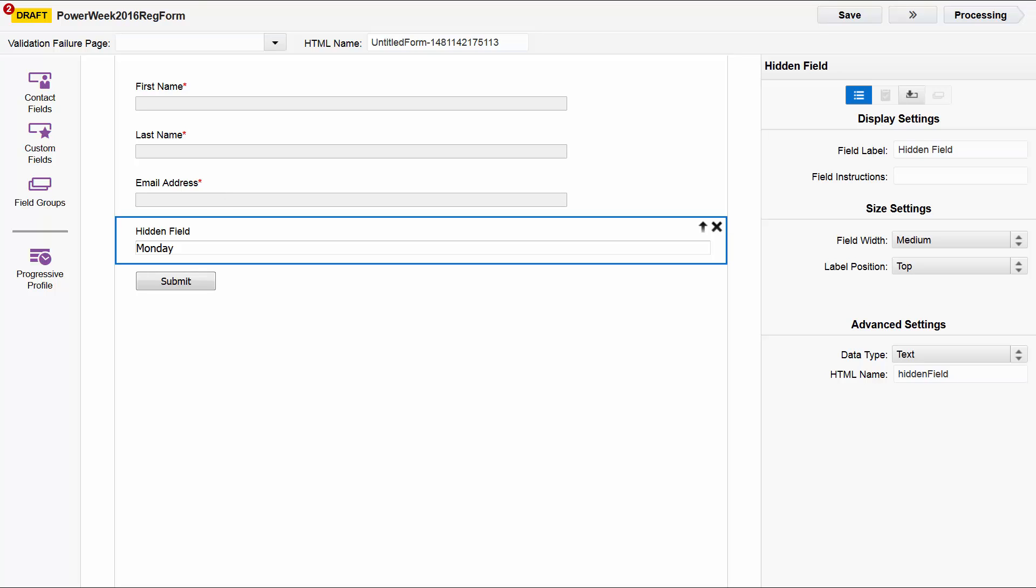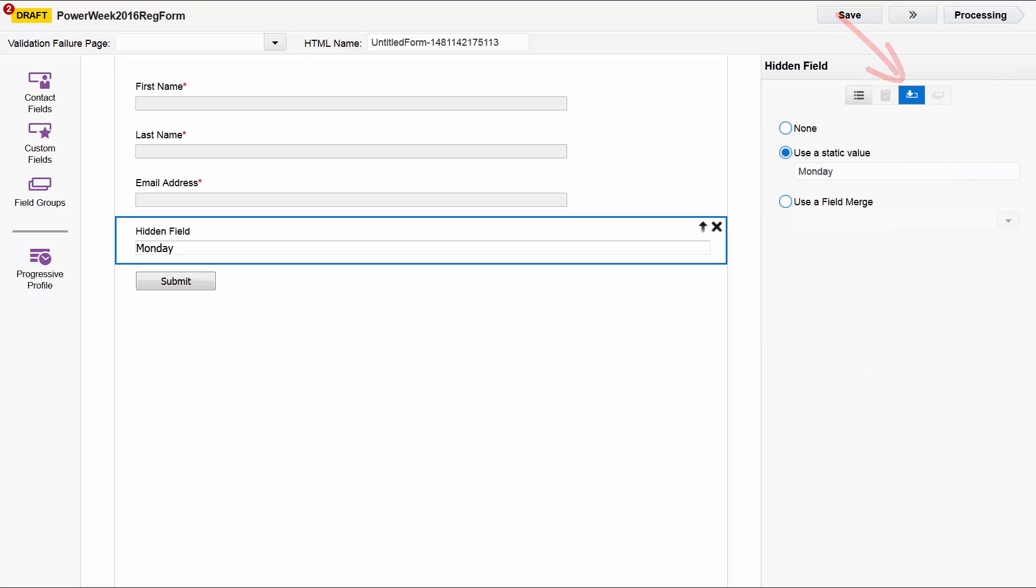The display settings specify the field label, hidden field. Nothing special going on here. On the pre-population tab however, we see that Monday is set as a static value for the hidden field.